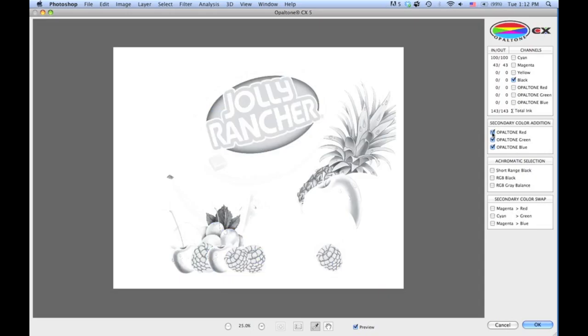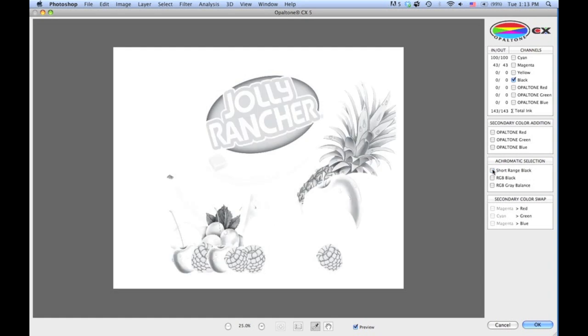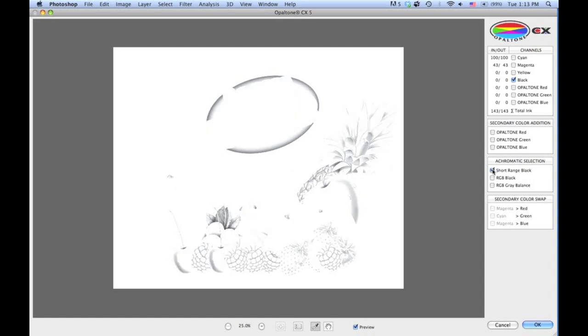The next function is the term Achromatic Selection. There's short-range black, RGB black, and RGB gray balance. Now the short-range black does exactly what it says. If you click on that button, it will effectively shorten the black plate back through the mid-tone, reducing all the highlights and scum dot that are often associated with the black. This function is typically applied in the flexographic industry where minimum dot issues can be exacerbated by the flexo process.